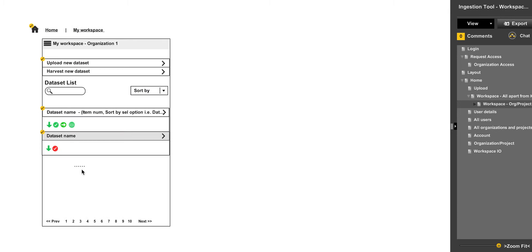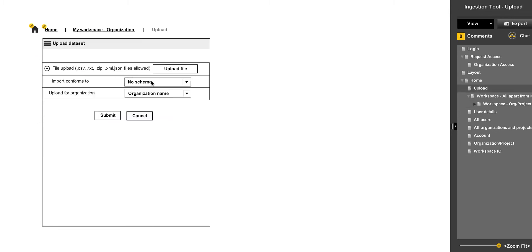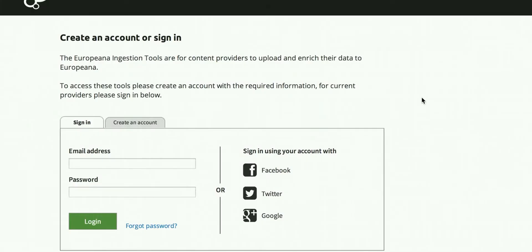You click on one of those, and then you would upload a new dataset, and it would look something like this. This is based on the Pattern Lab, the European Style Guide.